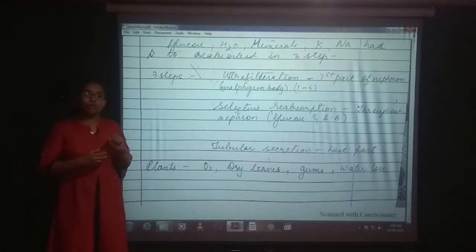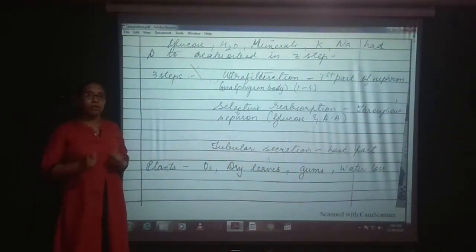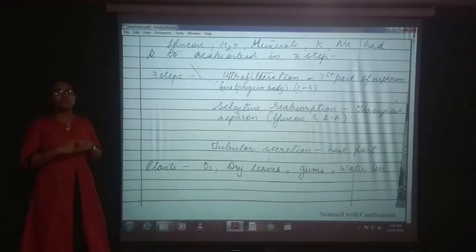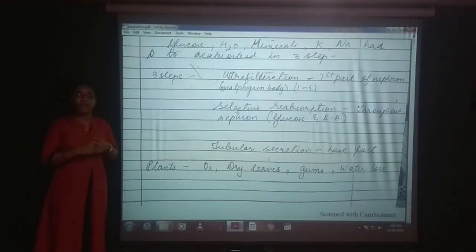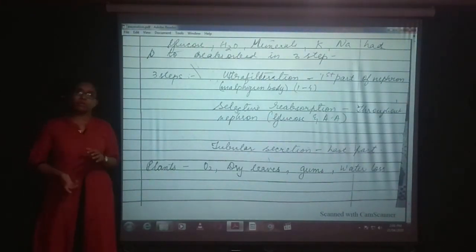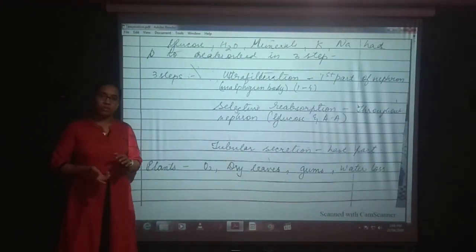Any doubts you are having, you can note them down in your notebook. As soon as school resumes and you rejoin, we can discuss all the doubts. Thank you.